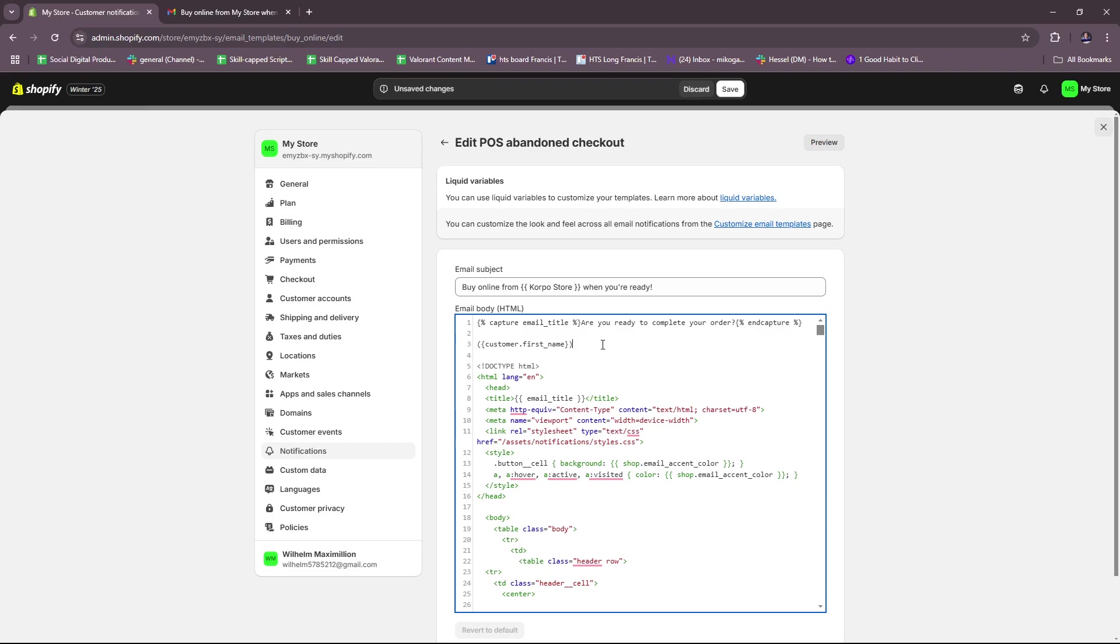You can also try adding some call to action. For example, include a clear and compelling call to action like 'complete your purchase' or 'claim your items before they're gone.' There's also - you can also include product information, as well as a discount code if you'd like. So you can offer a discount in the email. This can incentivize customers to complete their purchase, and of course it's going to make them want to add more products maybe if the discount is good.